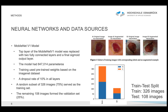The final model had around 850,000 parameters. We used pre-trained weights based on the ImageNet dataset, which is a large database used to train the MobileNet model to classify images. In the MobileNet V1 model, we defined a dropout rate of 10% in all layers to avoid overfitting.